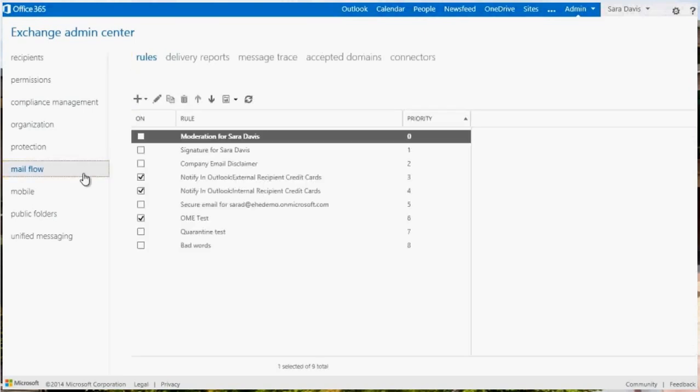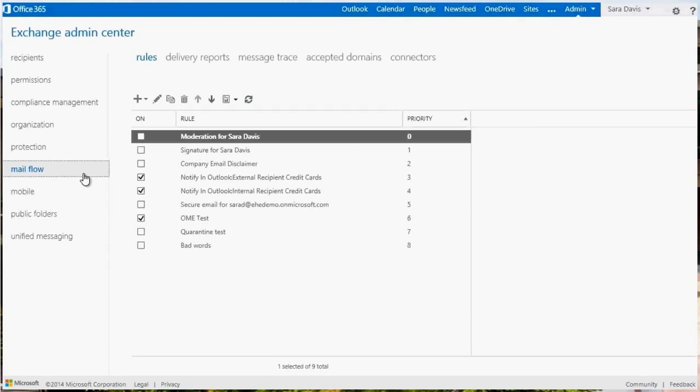If you are transitioned from FOPI to EOP, you may already have some migrated rule entries. These are FOPI policy rules converted to transport rules.